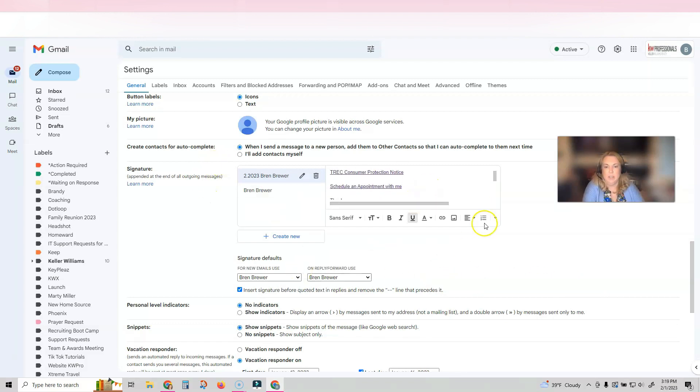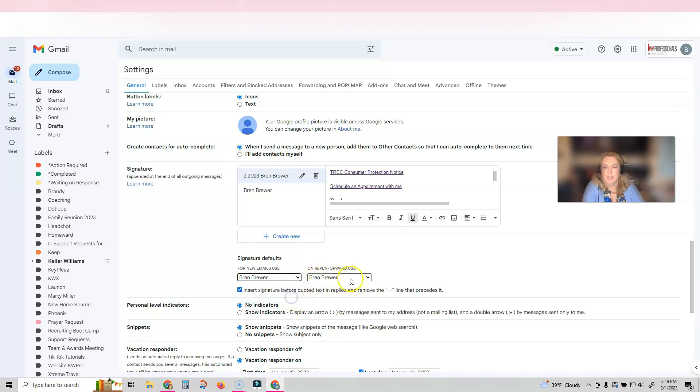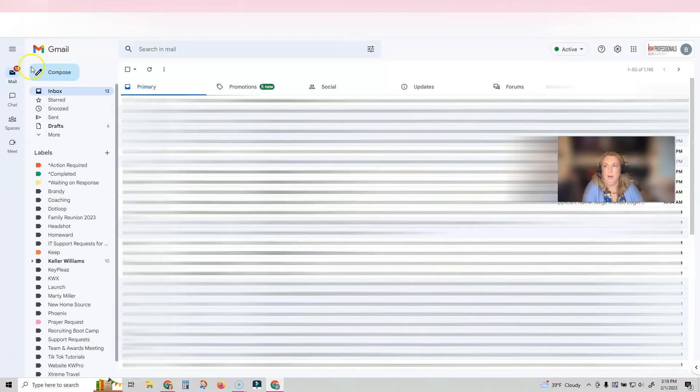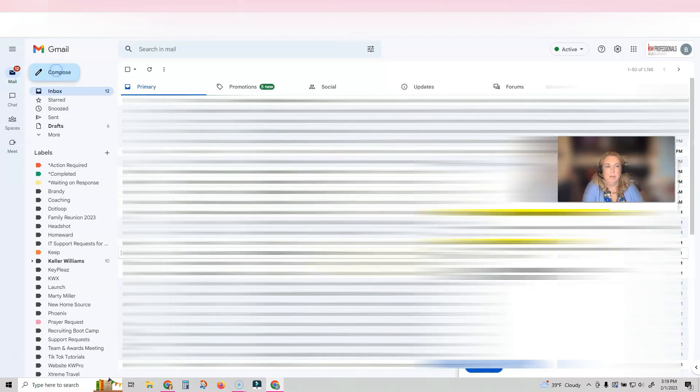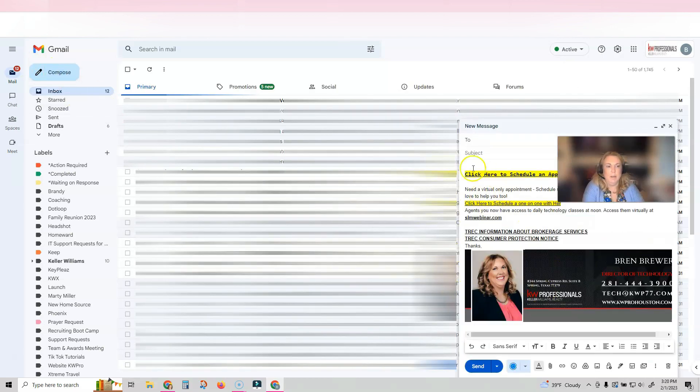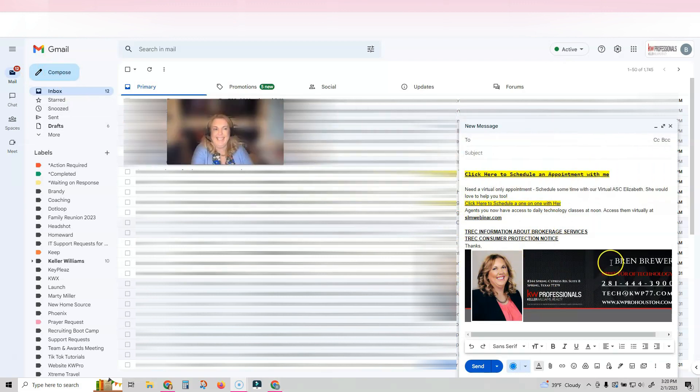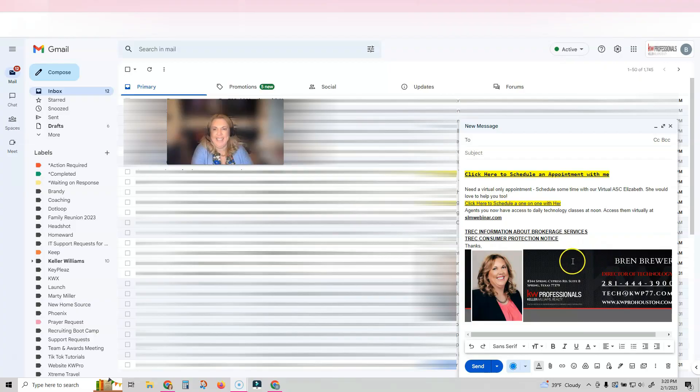Once you're done with this, you're going to make sure that your emails are using the correct signature. So make sure that you have a signature selected in both of these and then click Save Changes. And now when you click compose, your email signature should be inside of your emails. That's it. Hope you have a great day and I will catch you next week.